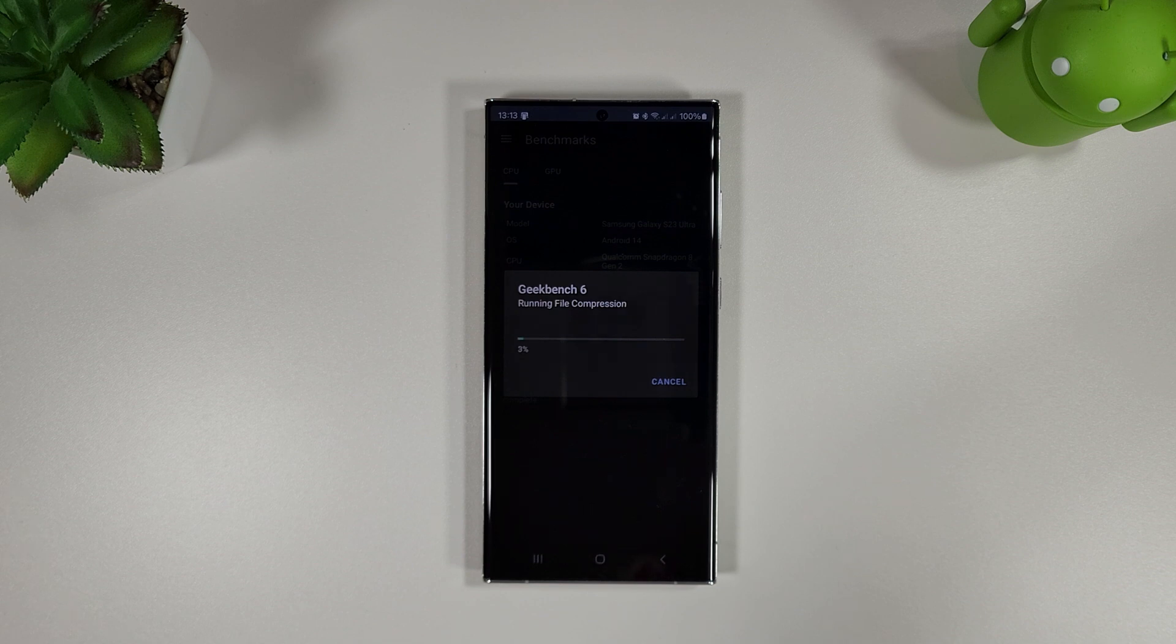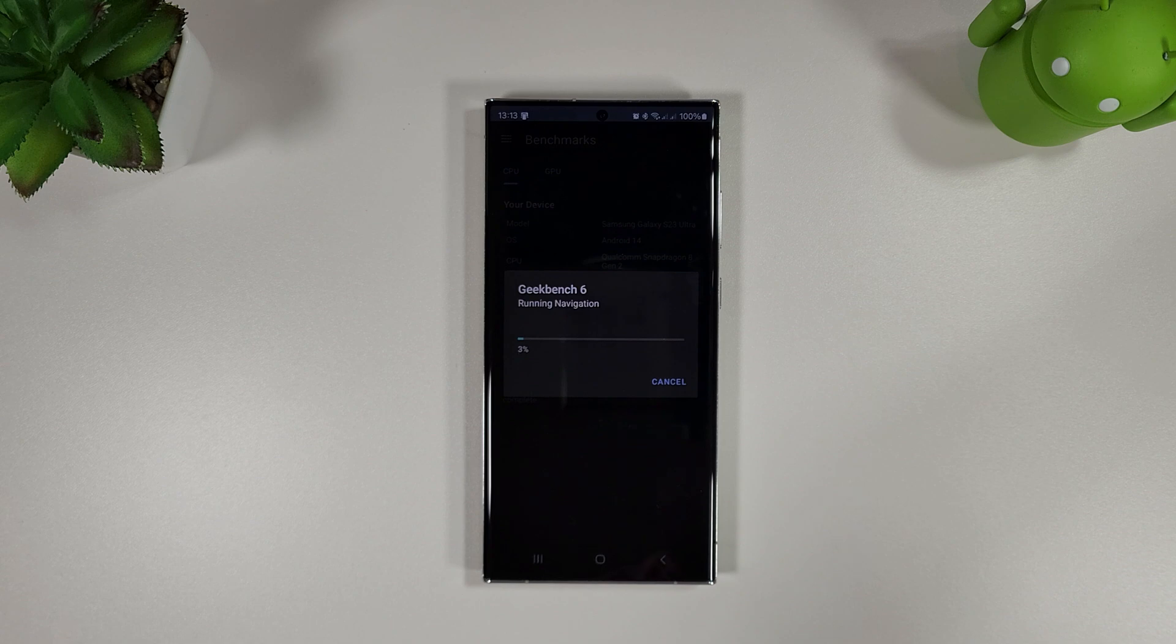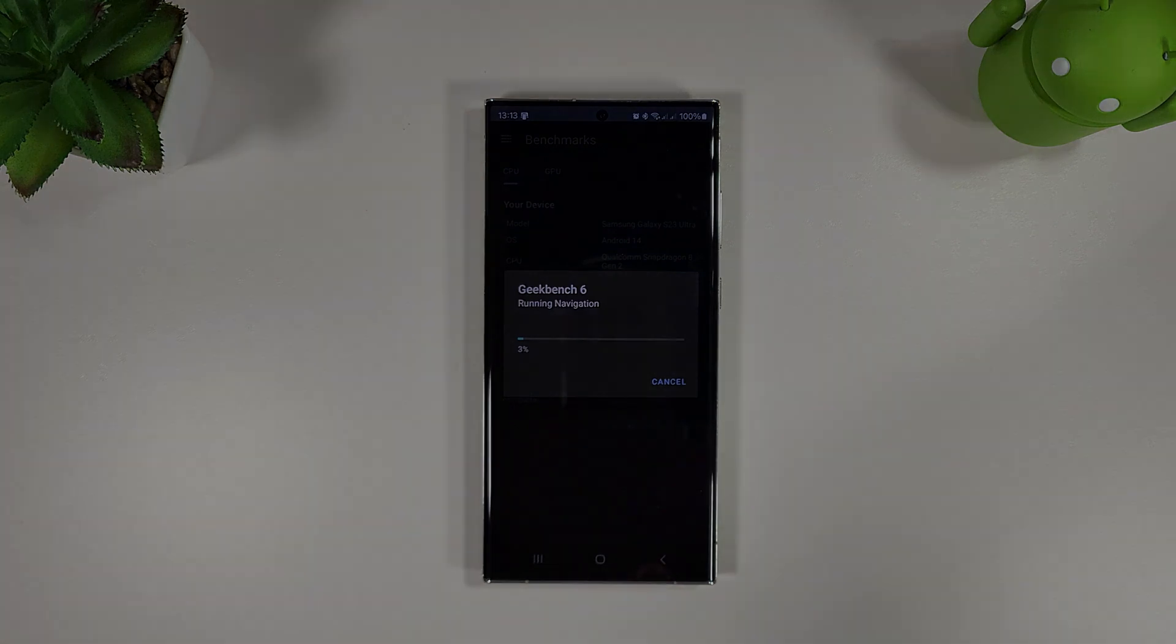Starting off with the Geekbench 6, moving on to Antutu, moving on to 3DMark and then the Browser Bench.